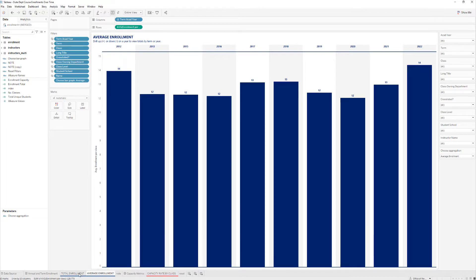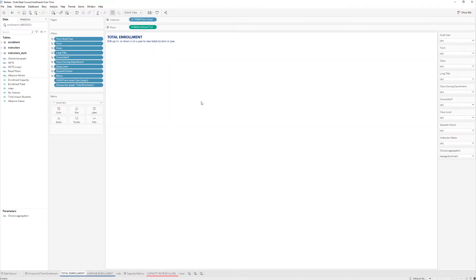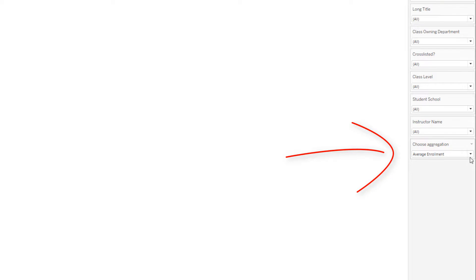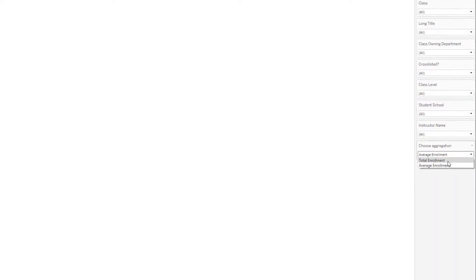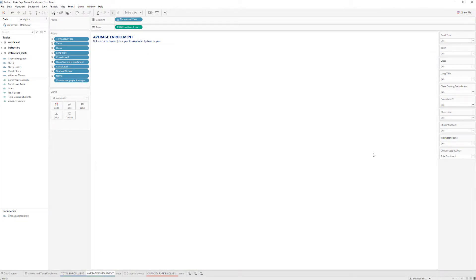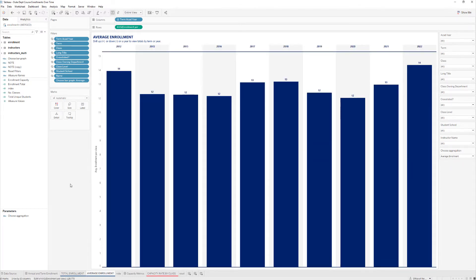Now if I switch back to Total Enrollment you see that the view has a blank display. This is because the parameter has Average Enrollment selected. If you click on it and go back to Total Enrollment, then you see the view is generated accordingly. Going back to the Average Enrollment view, because the parameter is set to Total Enrollment you can switch it over to Average — and it works.